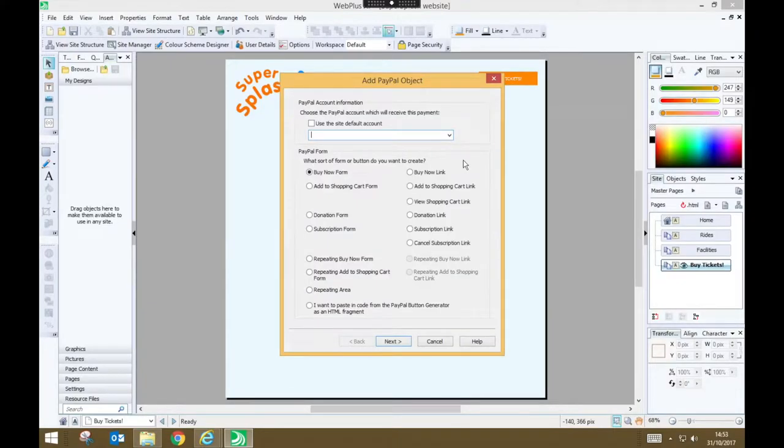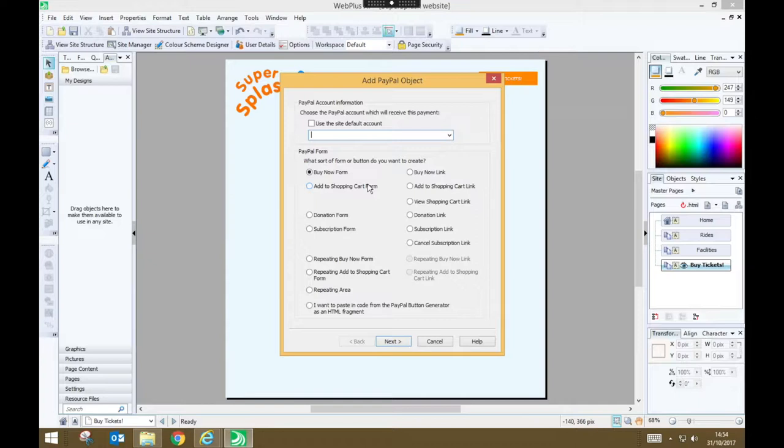The first thing you'll need to do is provide some information about the PayPal form that you want to create. So we need to specify the email address of the PayPal account that's going to receive payments. Again, we're not actually going to accept any payments, so you can just use your own email address here.